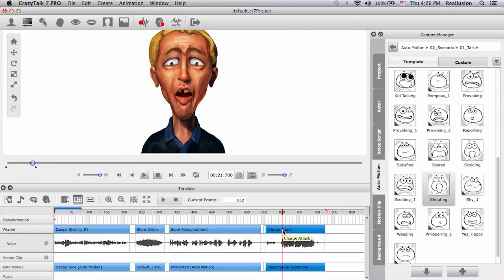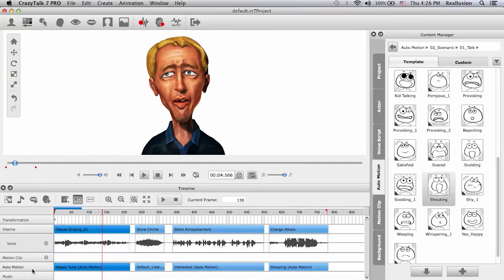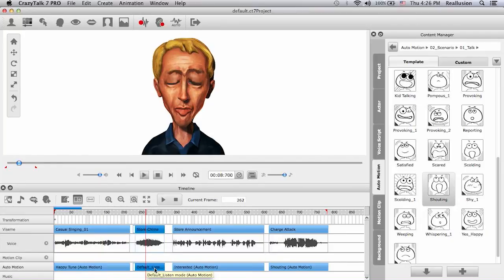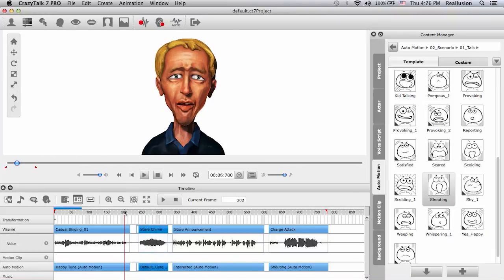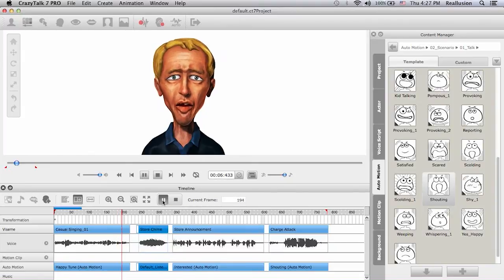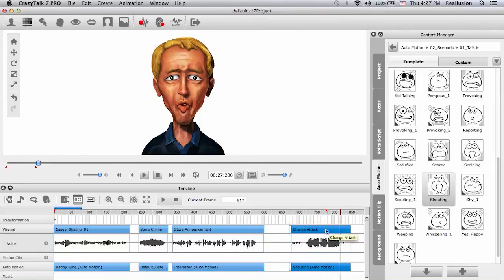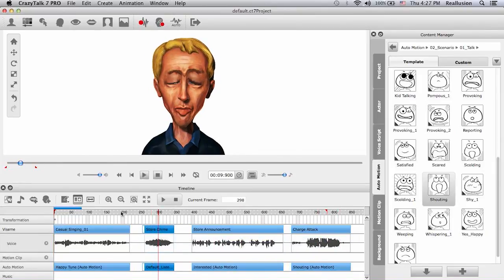Now if you look down in the auto motion track you can see all the names of the motion templates we chose: happy tune, the default listen, interested, and shouting. In between we have gaps with no animation because the auto motion just follows the voice track. If I play this he has animation then goes blank then continues — that doesn't look natural. What we can do is fill in those gaps with idle motions.